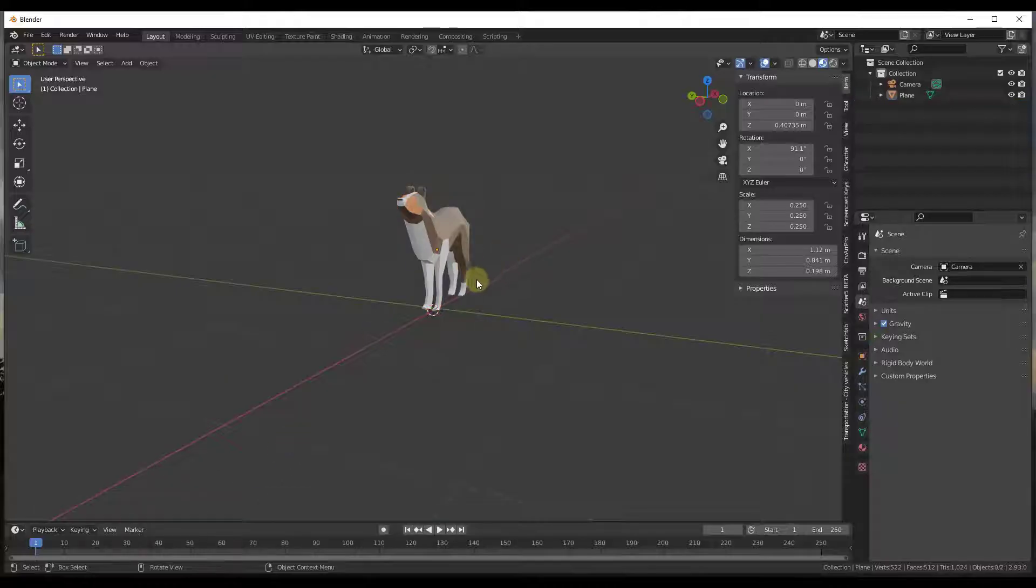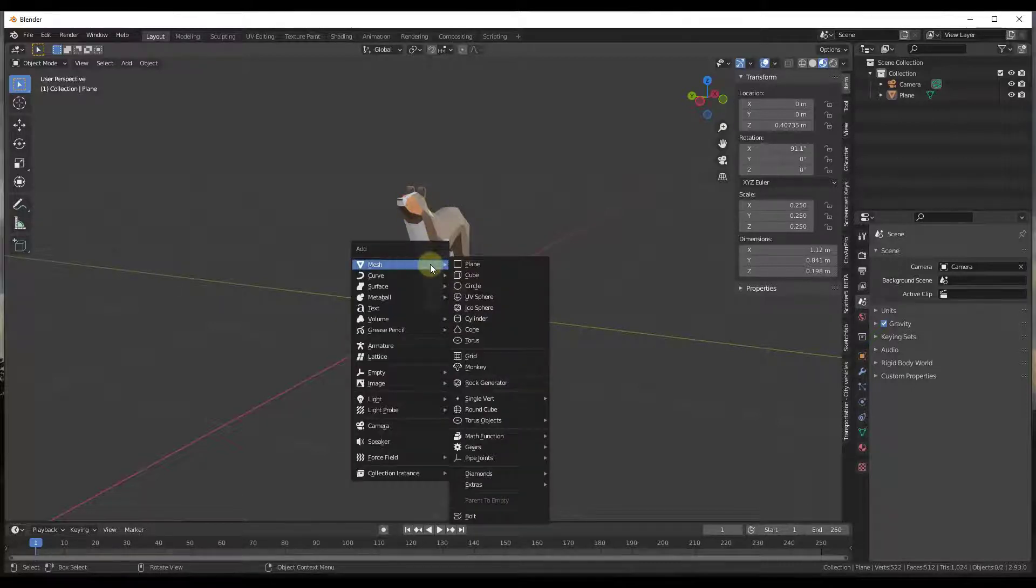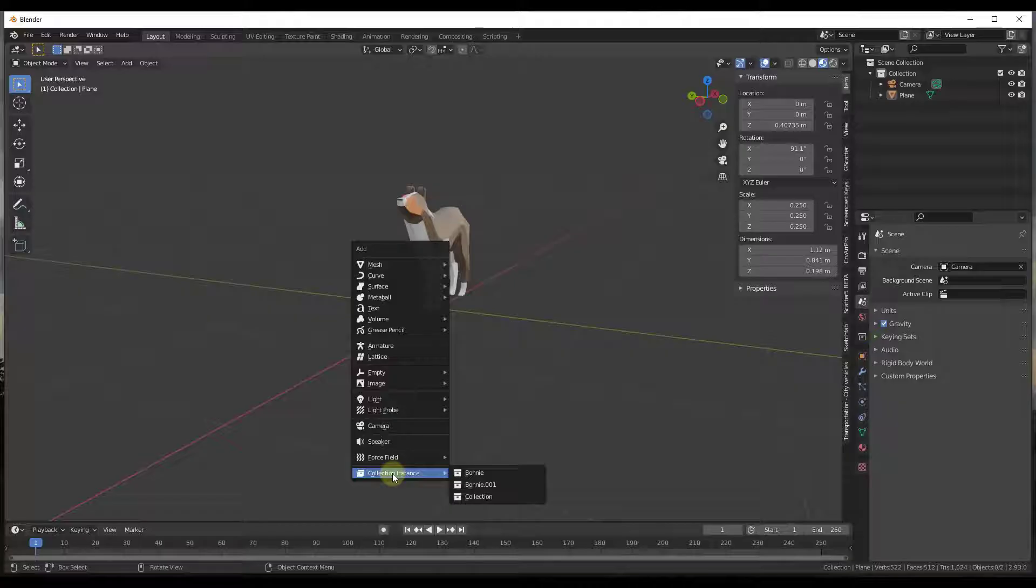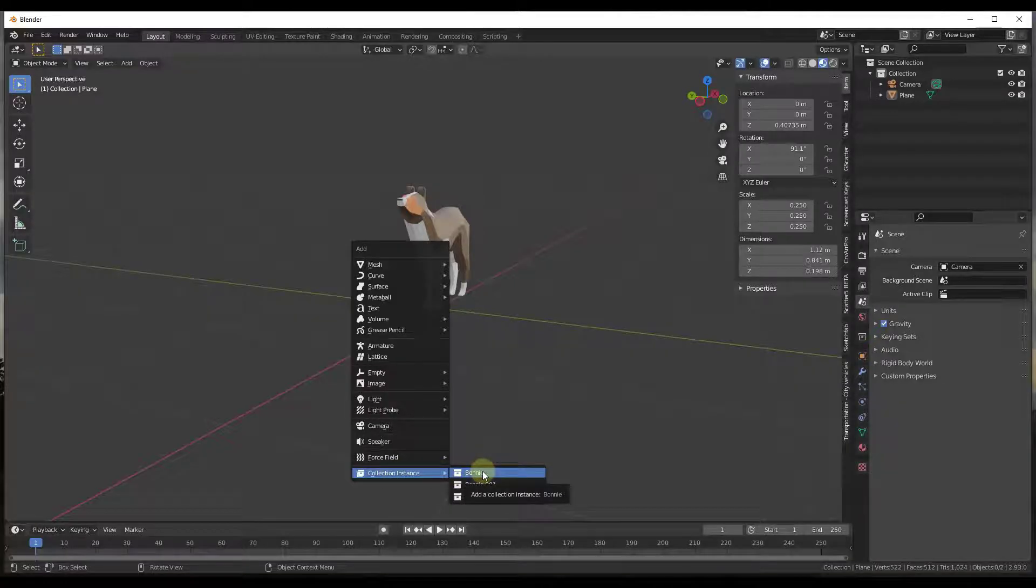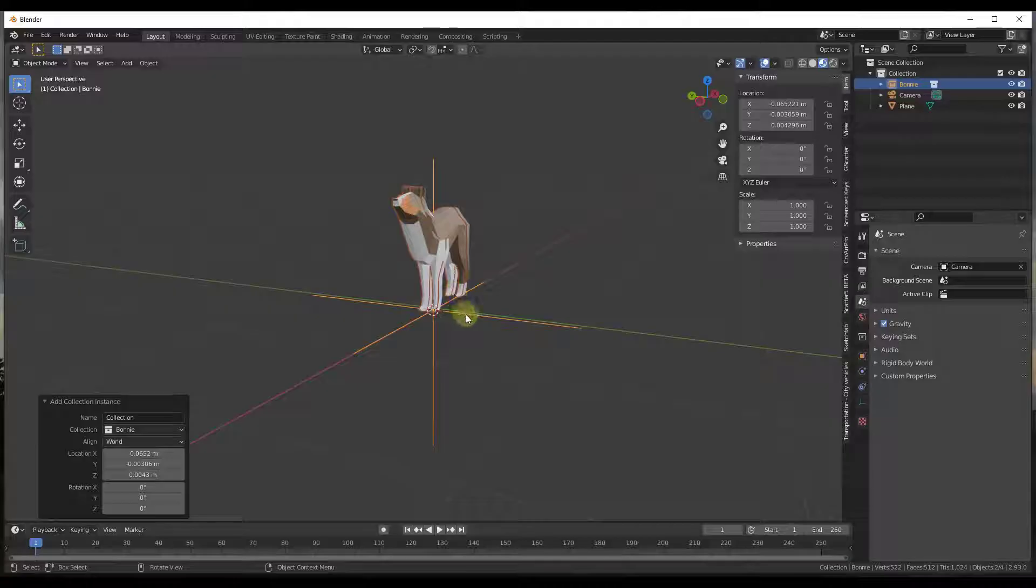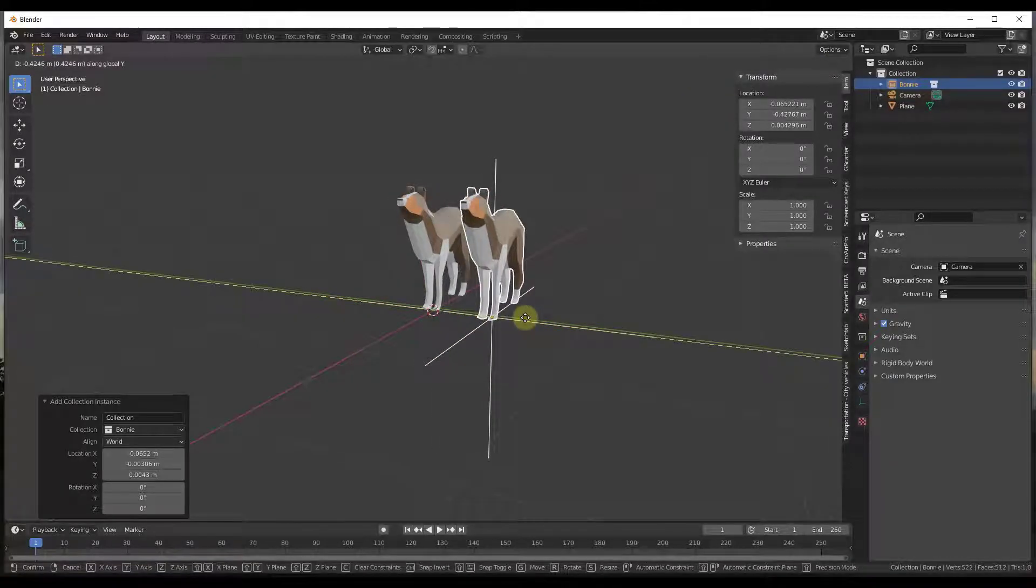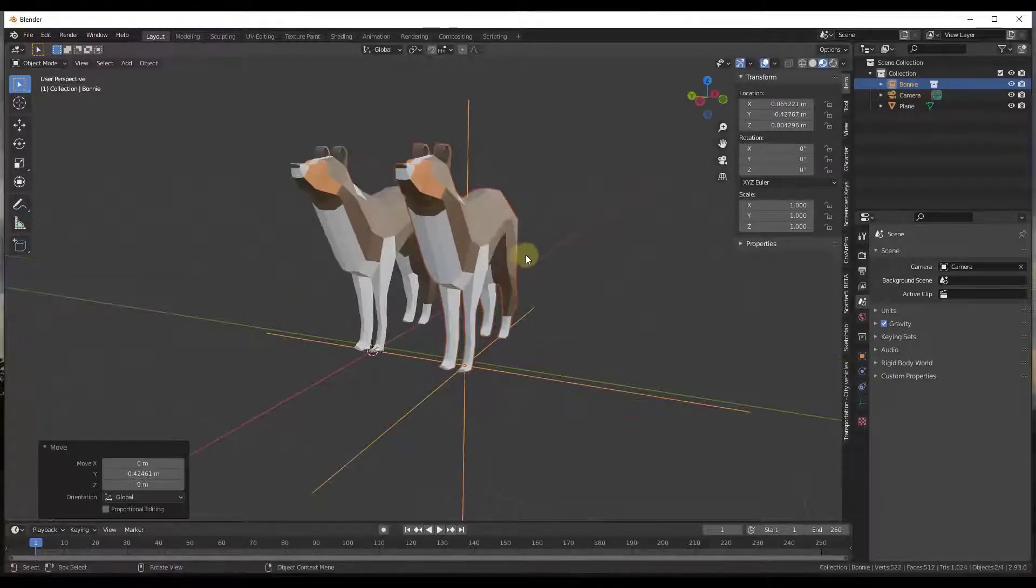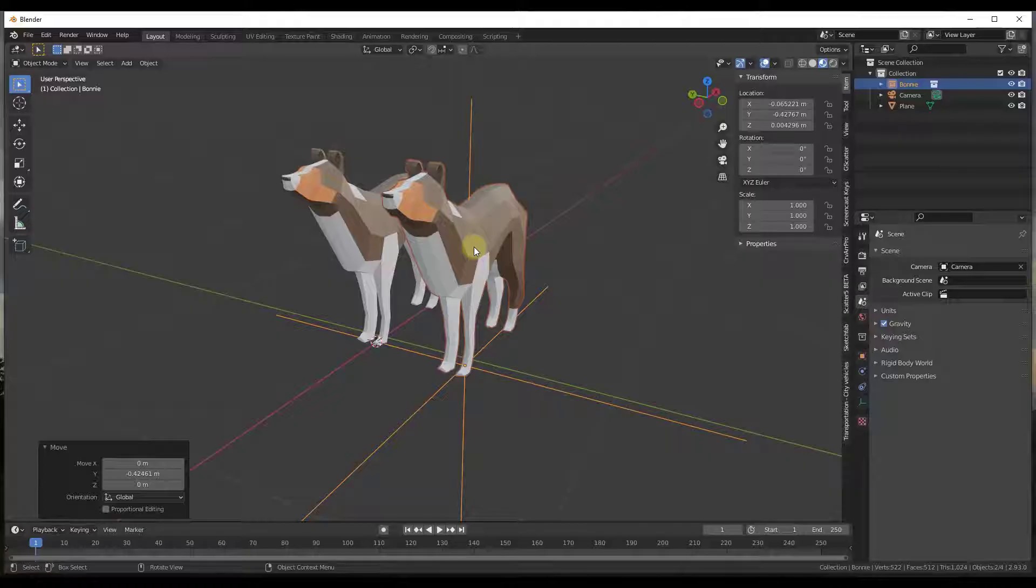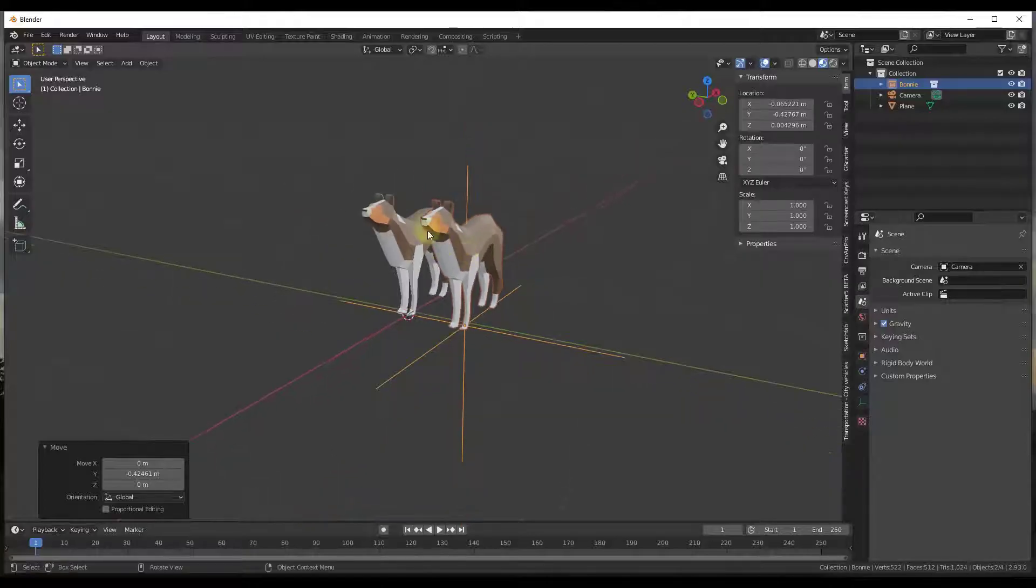So now what we need to do is we need to add an instance of that collection in our model. To do that we're just going to do a Shift+A and then we're going to go down to the bottom of the page and we're going to look for collection instance, and in this case we're going to select the option for Bonnie. And so notice how, move this over a little bit, what that does is that puts a copy of this Bonnie model inside of our Blender workspace.